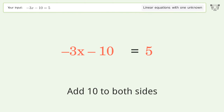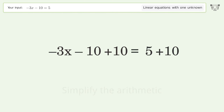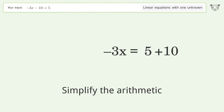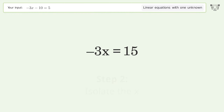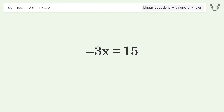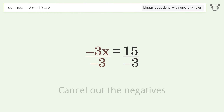Simplify the arithmetic. Then isolate the x: divide both sides by negative 3 and cancel out the negatives.